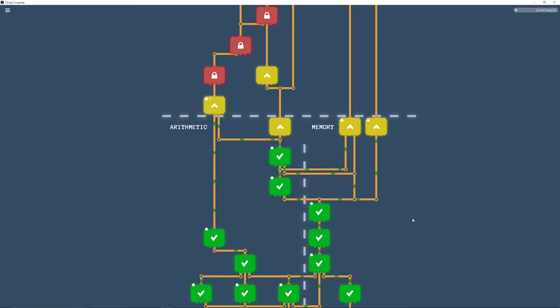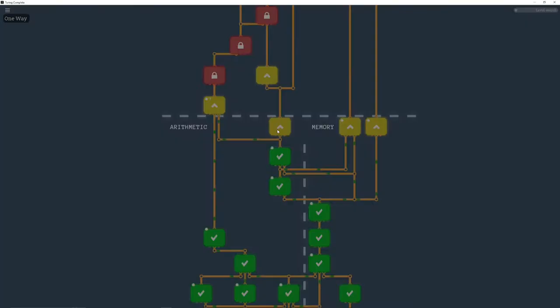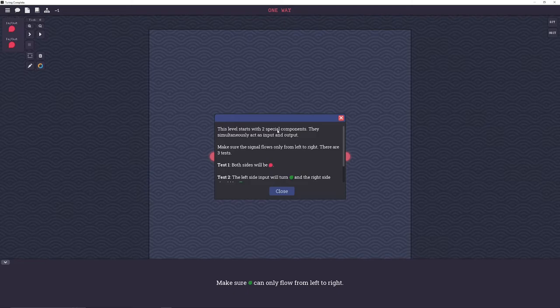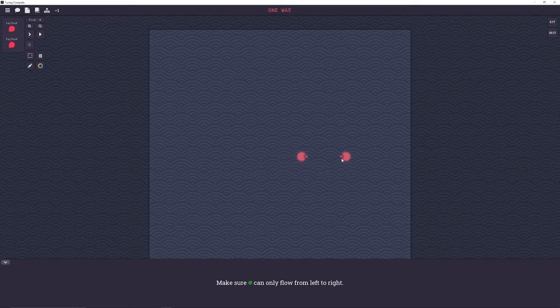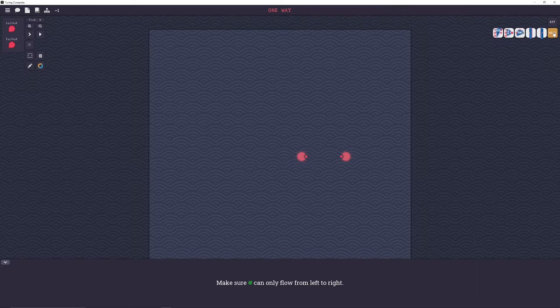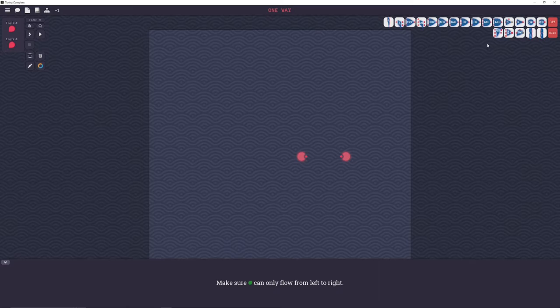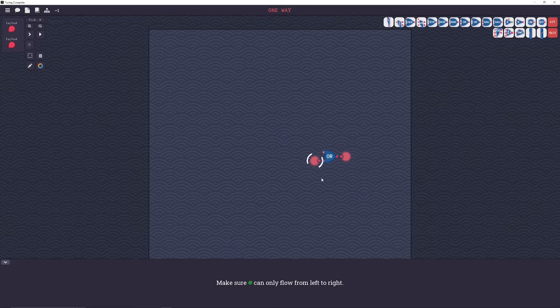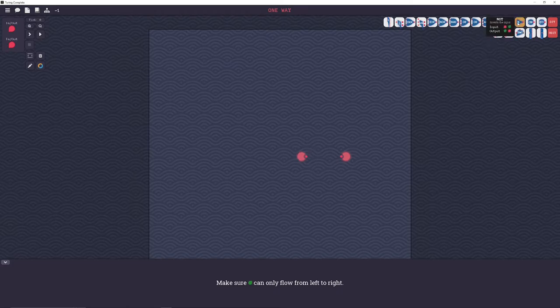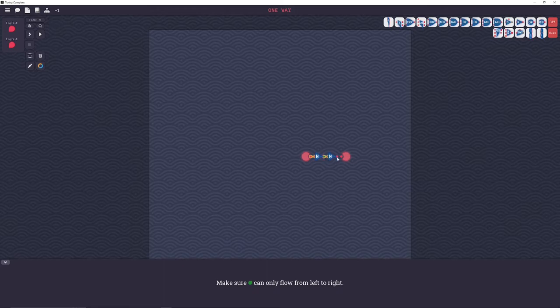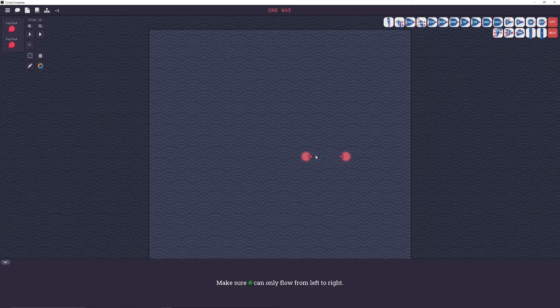All right, the next one is one way. This one is super easy. Essentially, you just have to make sure that data doesn't flow back from the output. And there's a million different ways to do this. But I think the best way is to use an OR gate. Just pop it like that. And so just go straight through. The other easiest way is to use two NOT gates. And like that. Since it just inverts it twice, it returns to its original state. But why use two gates when you can use one? Right.